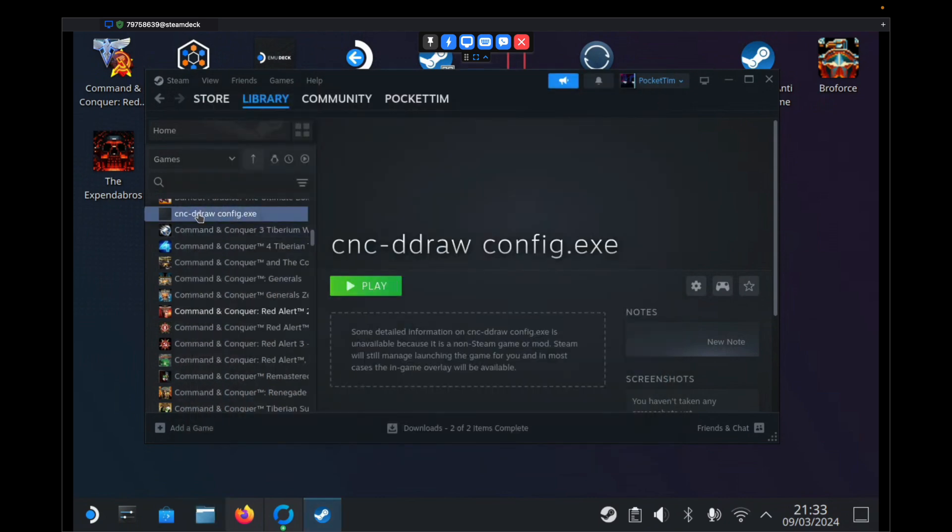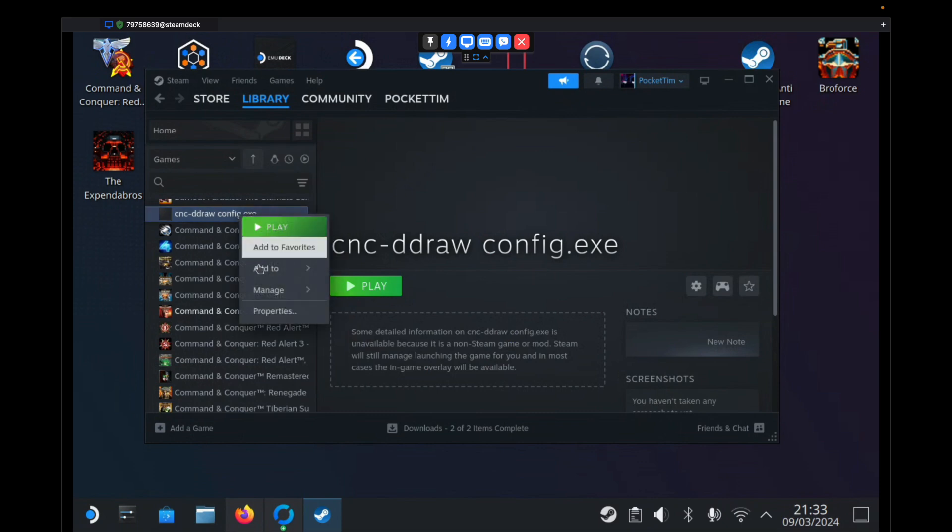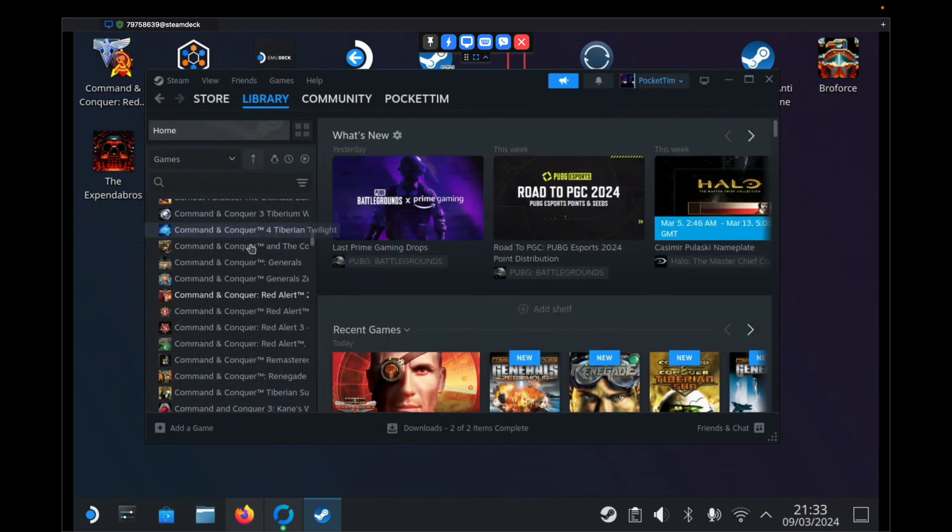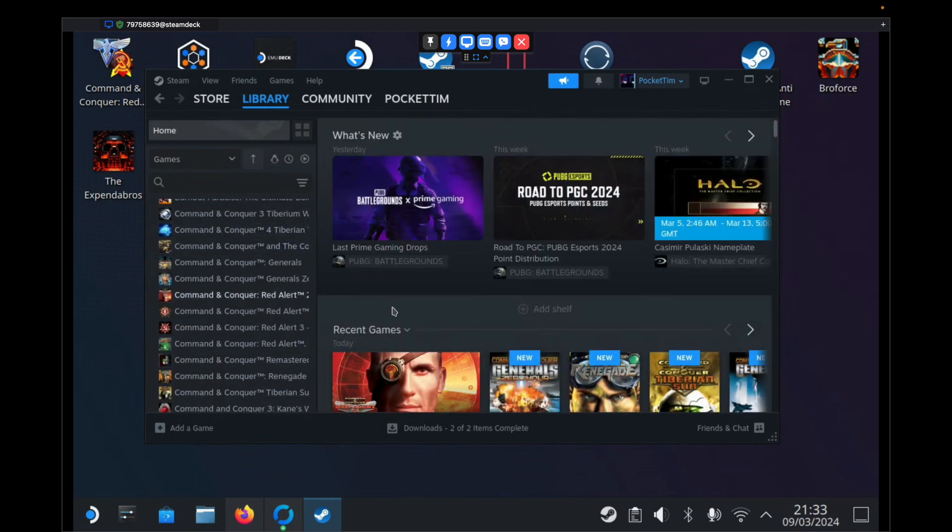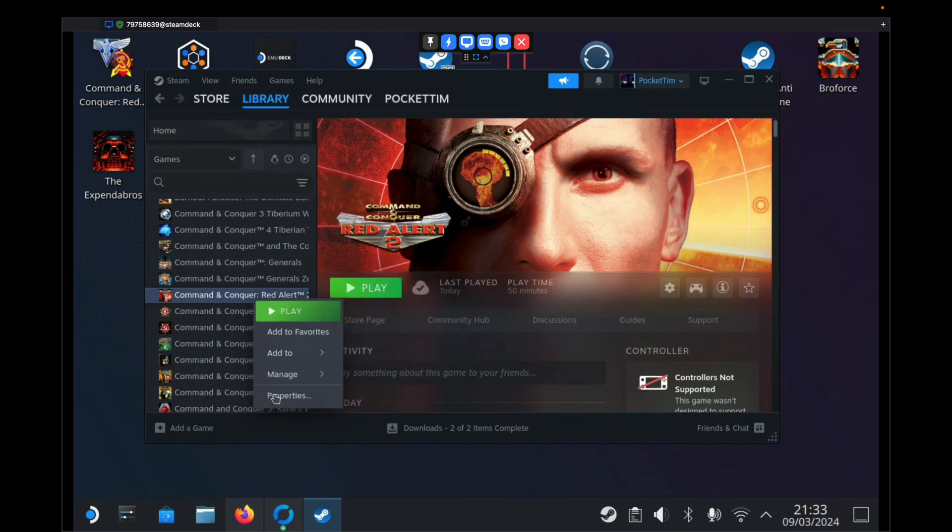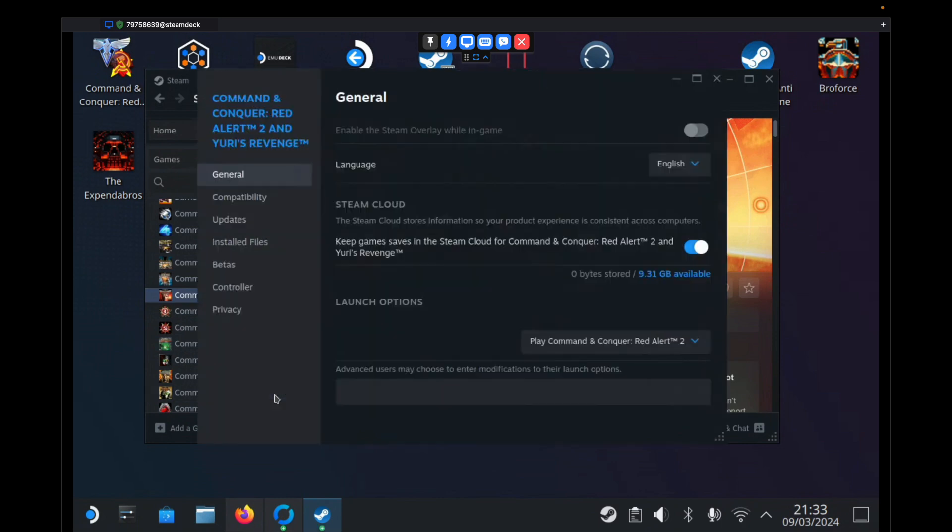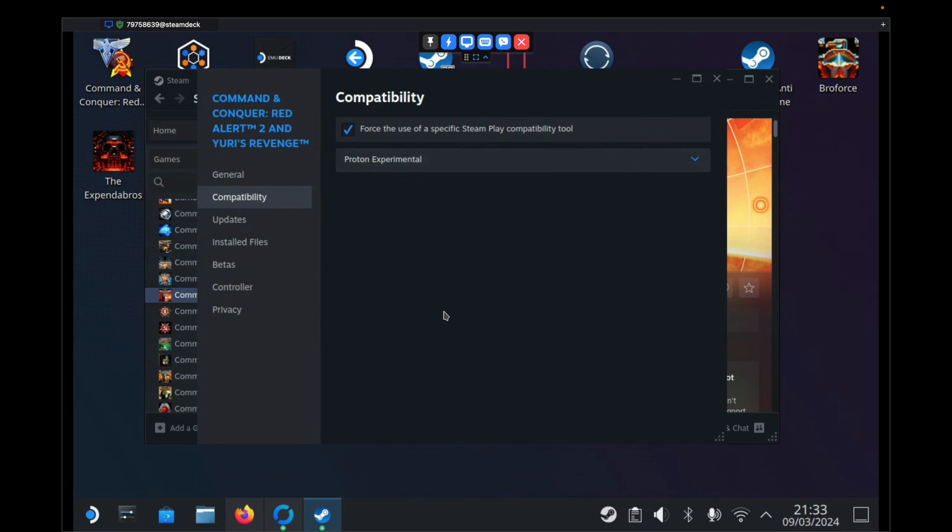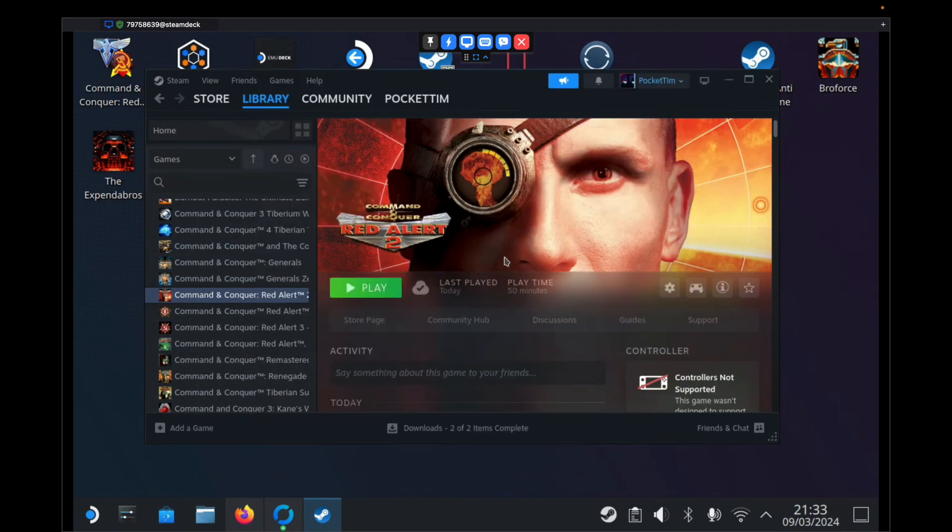We also no longer need this option in Steam, so we can just right click that and hit Manage, Remove non-Steam game from your library. Then we want to go to our Command & Conquer Red Alert 2 game in Steam. We want to right click it, hit Properties. Under Compatibility, we want to set Force the use of a specific Steam Play Compatibility tool, needs to be checked. Then we need to set this as Proton Experimental. Once that's done, we can just close.